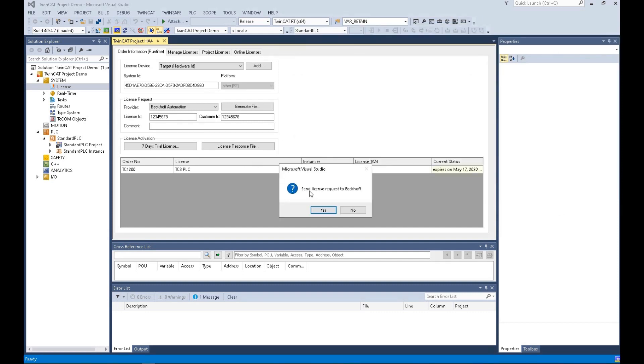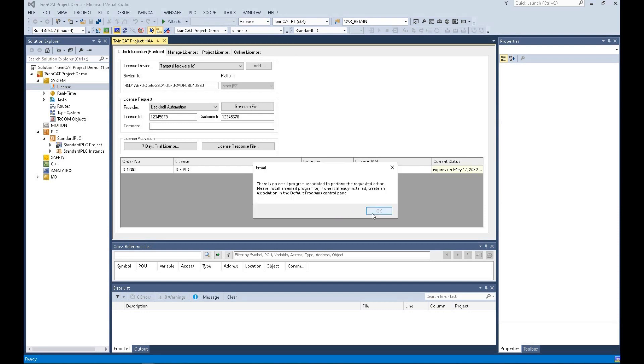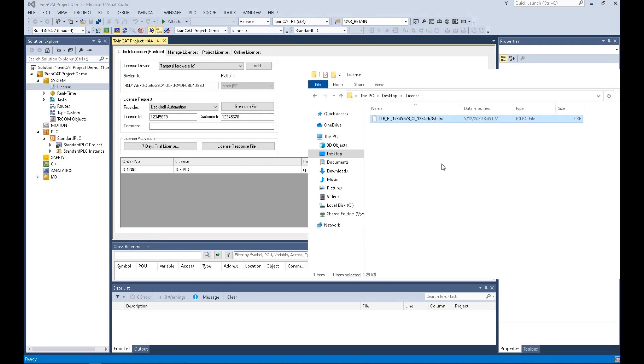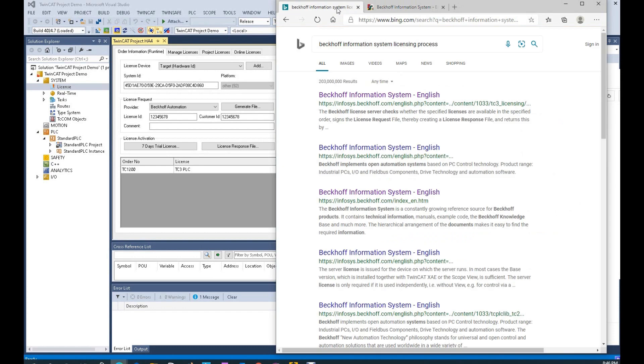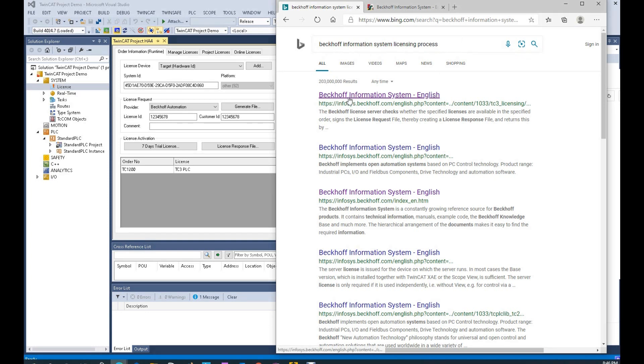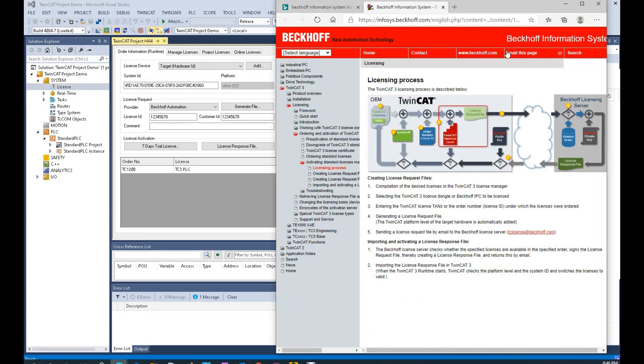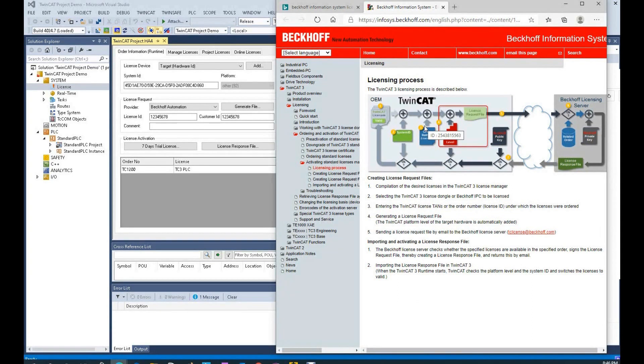The software asks you to send the license request to Beckhoff. Then you need to send this request file to an email address from Beckhoff. You can go to this website. From Google, you can search Beckhoff information system licensing process. Then you will find this process. This process is actually very clear.